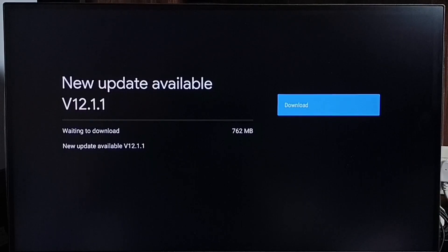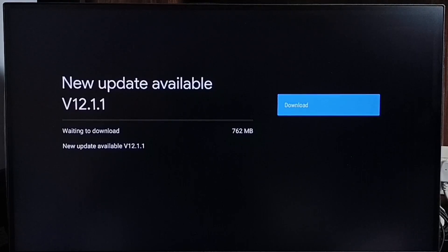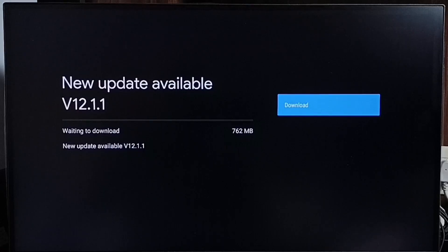If you are not seeing this update in your TV, that means the company has not yet released this update for your TV model. Hence you have to wait and keep checking. Once this is available, you will be able to download and install this update.